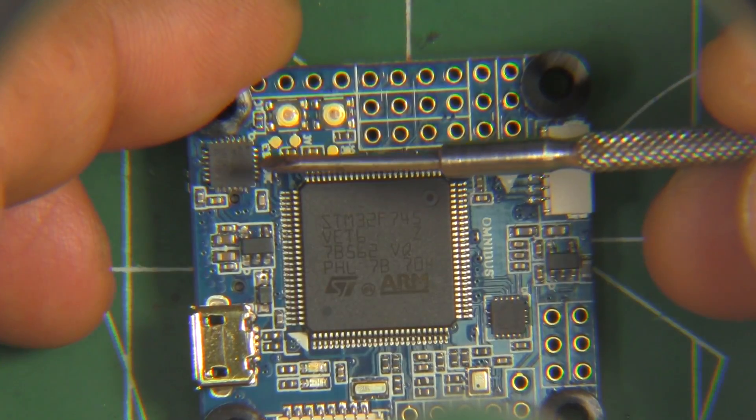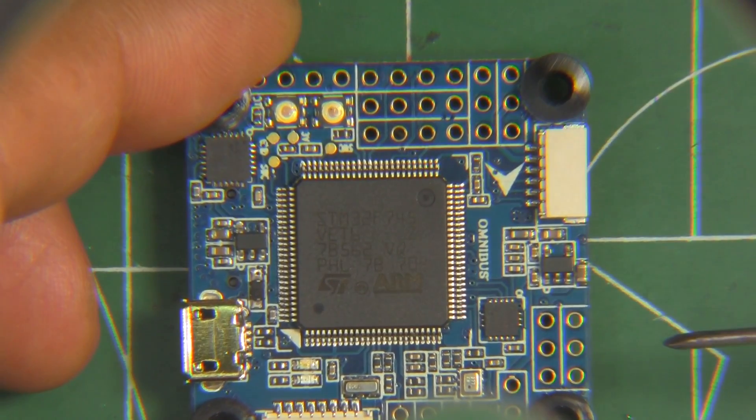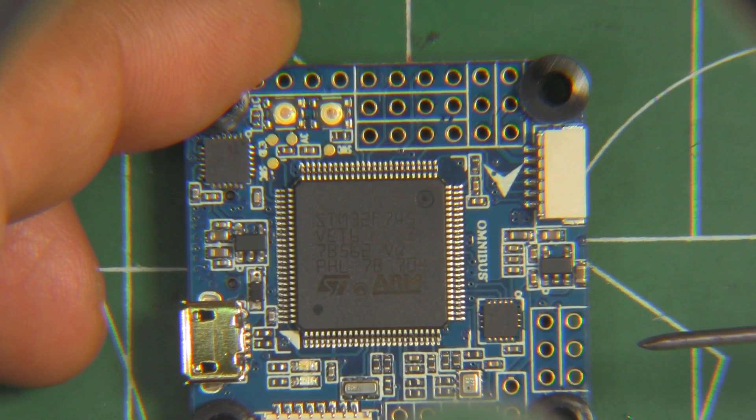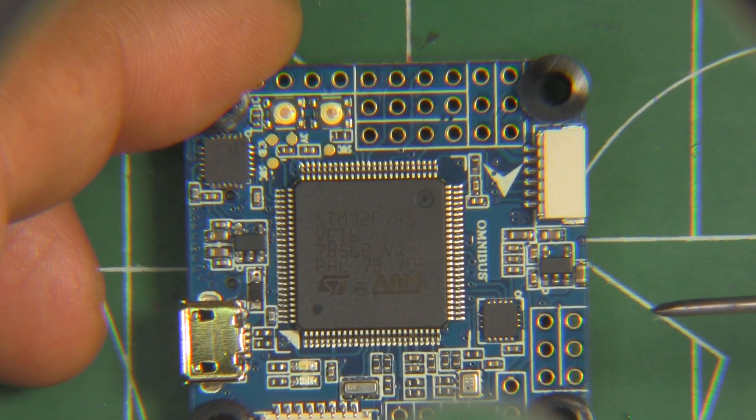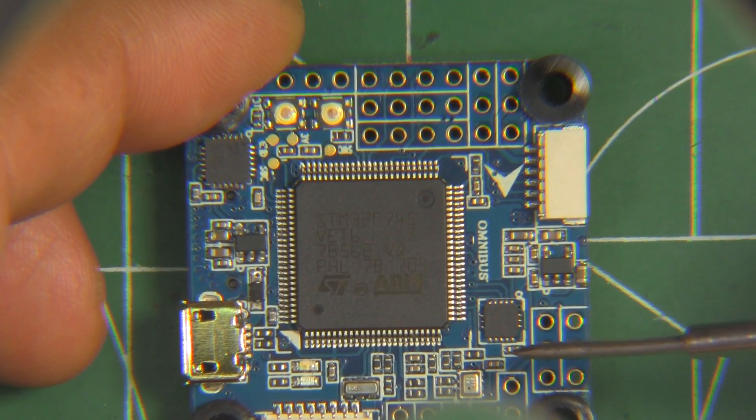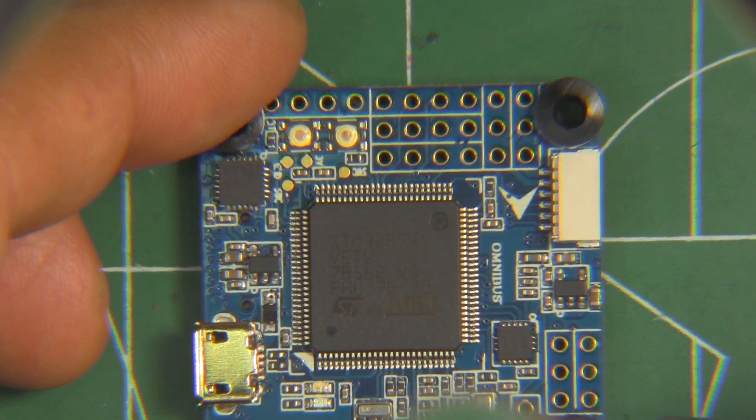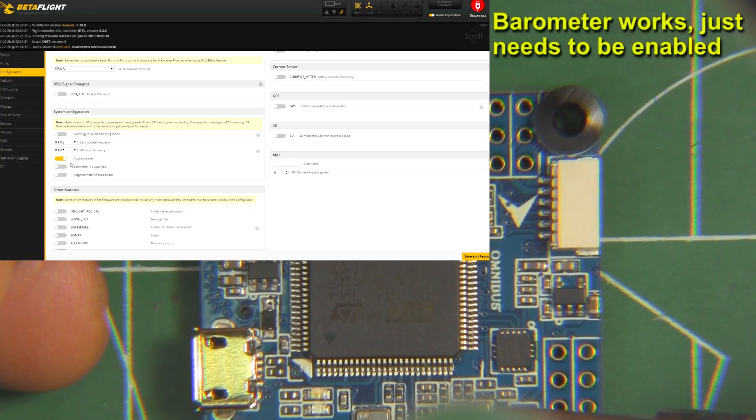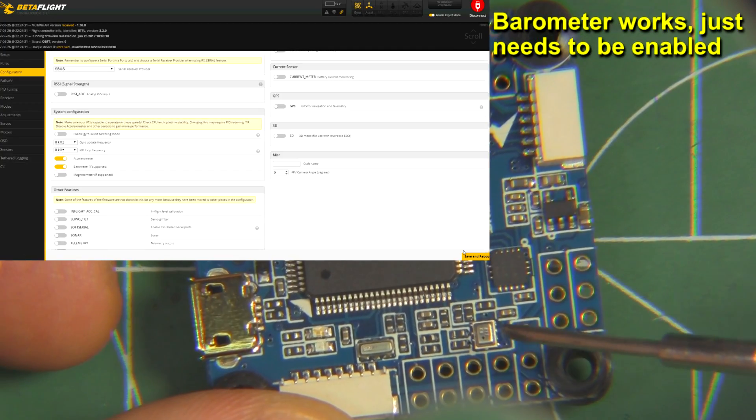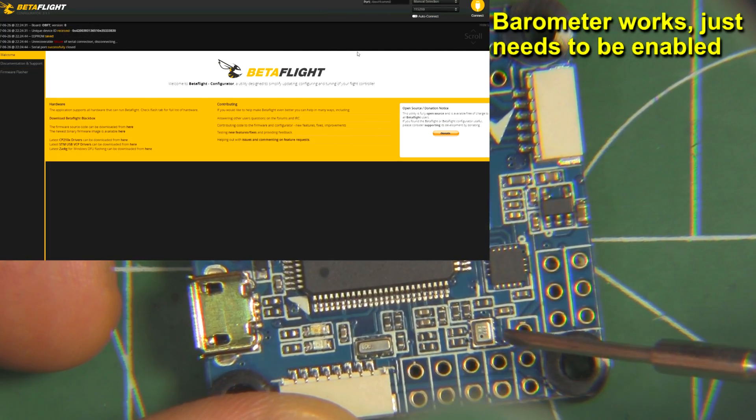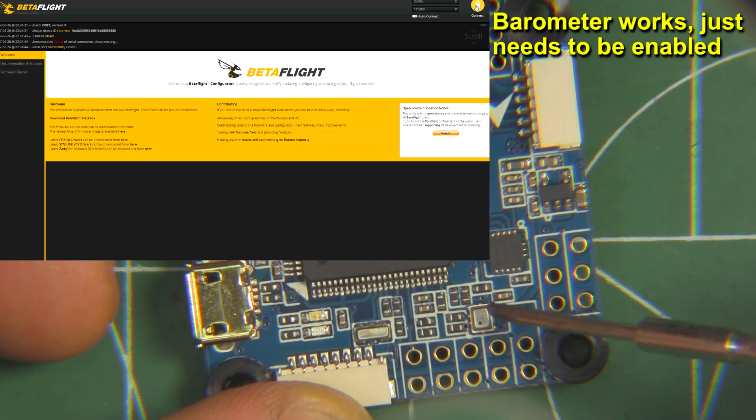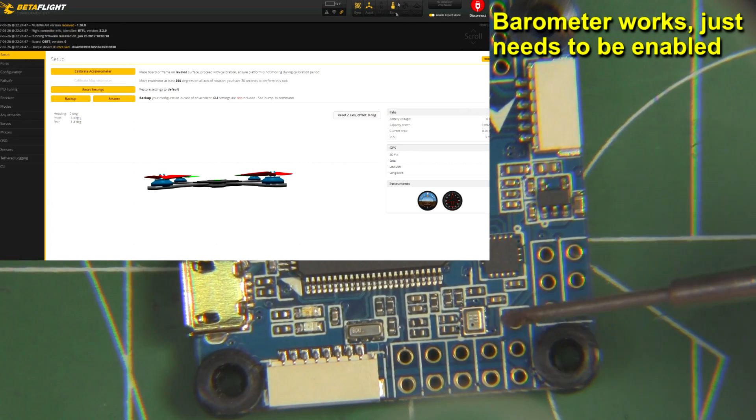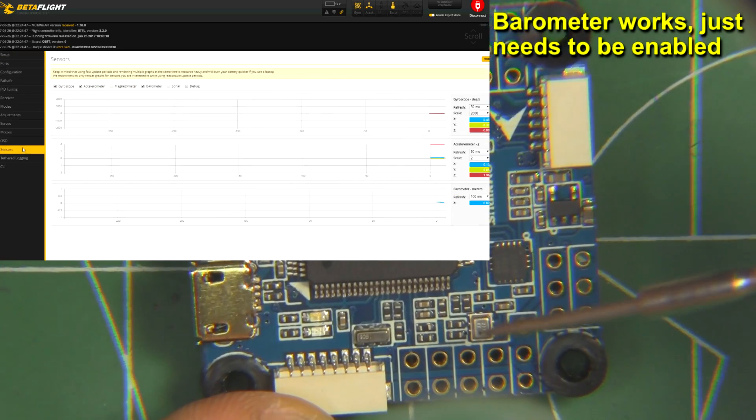So there's the MPU 6000 and the ICM 2608, I believe that's the one, and that seems to be a barometer. I didn't see if it was enabled on the configurator. I have to check back on that.